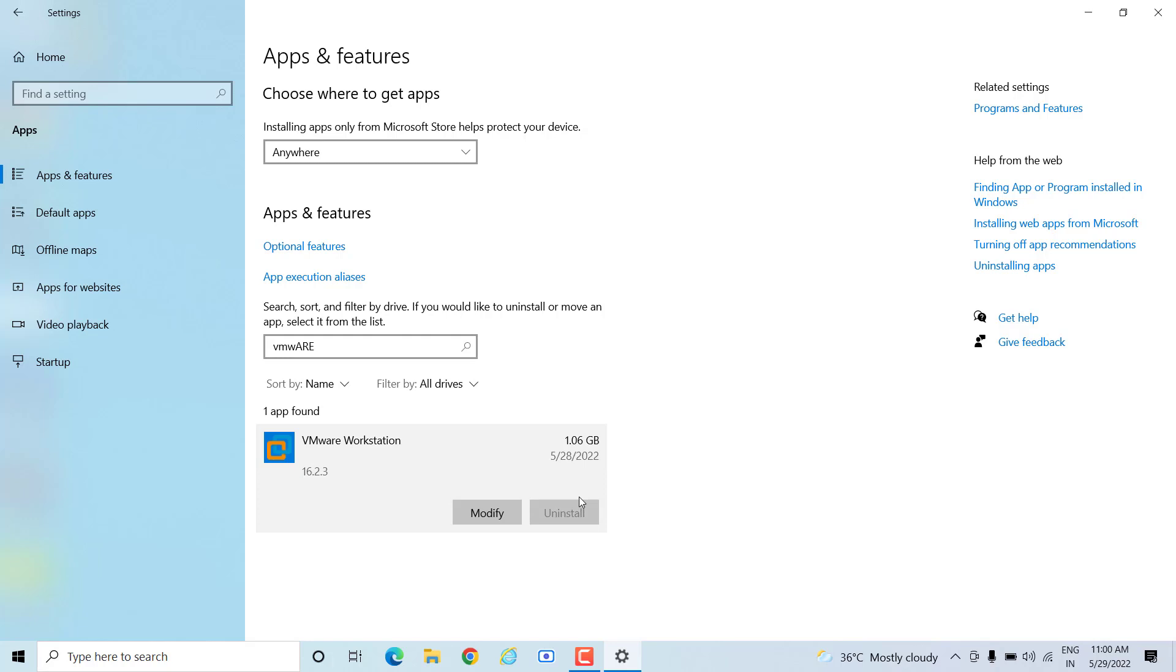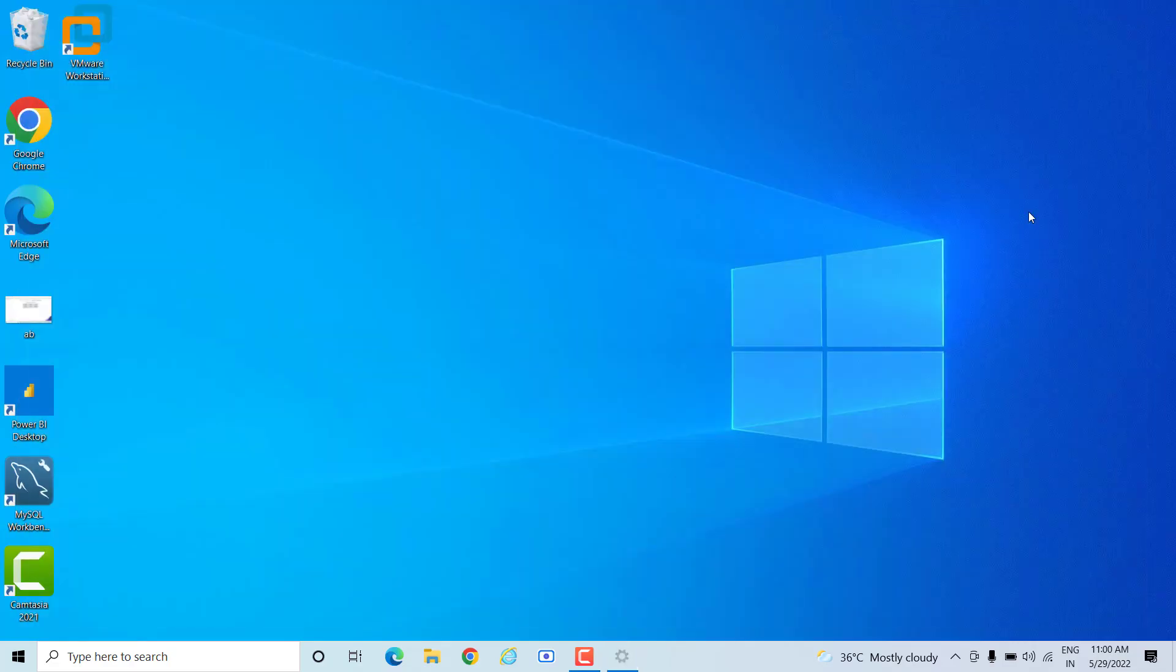In that case, we are not able to uninstall from here. So we will close this page. Now let's move on to the next step that we can follow.